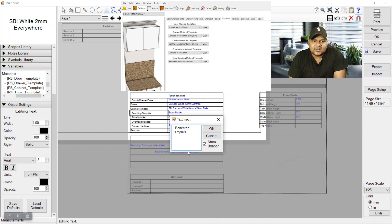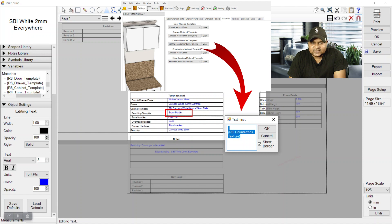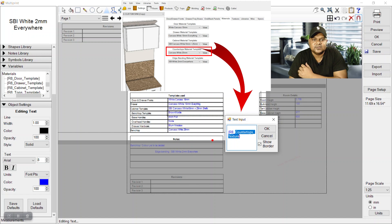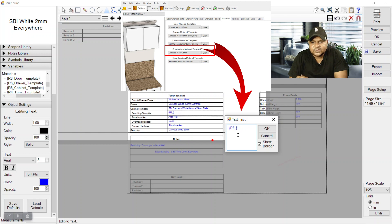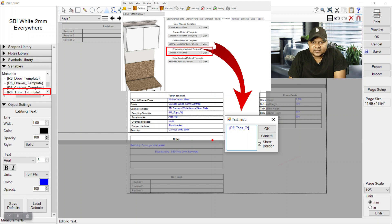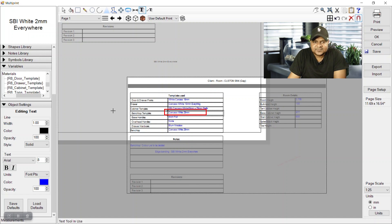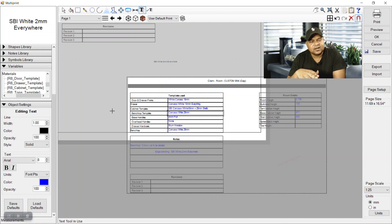In benchtop again, r8 underscore tops underscore template. So see, this is how we have customized and we can play with lots of variables. It's not texture, we want to show materials, so r8. We can show textures also.